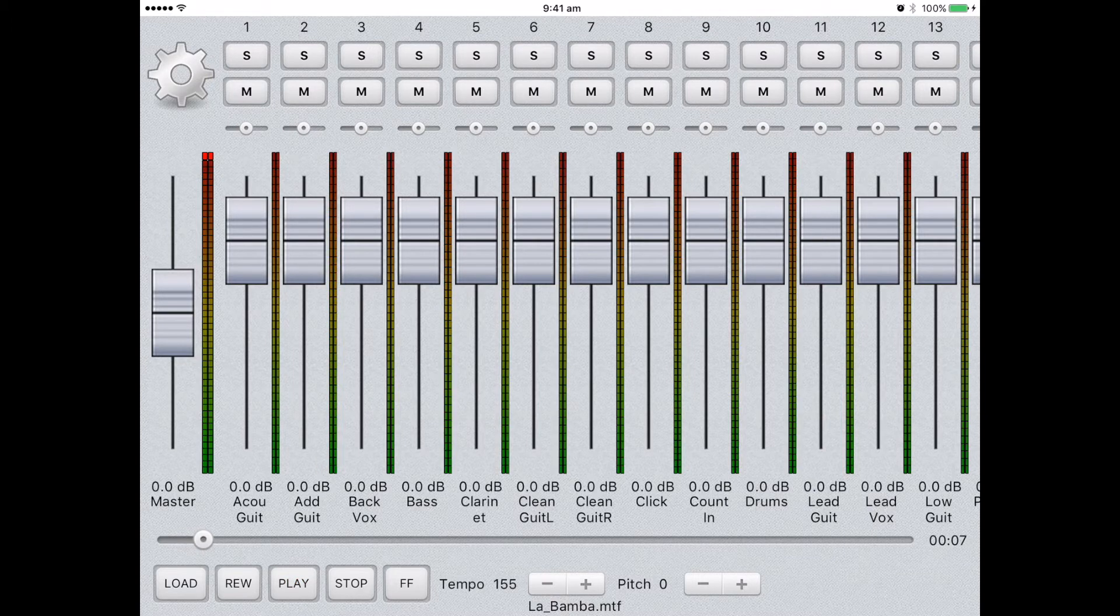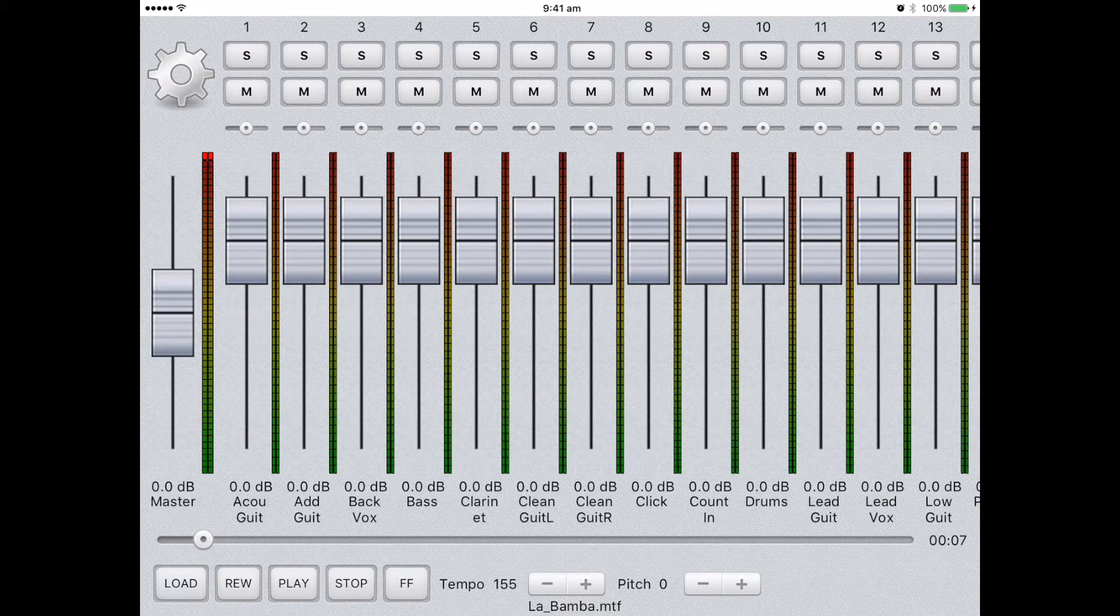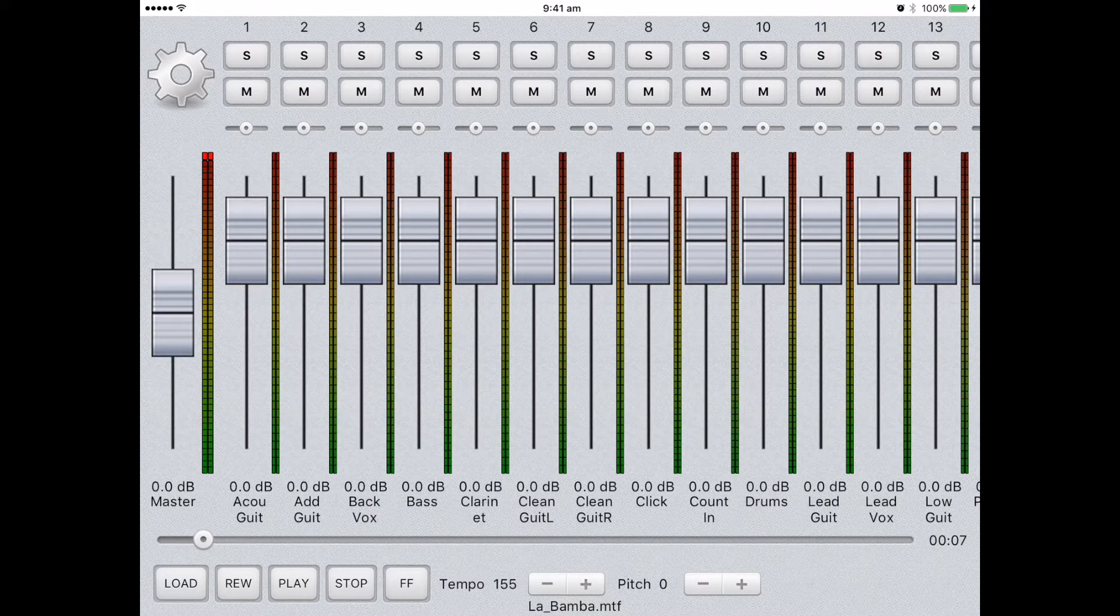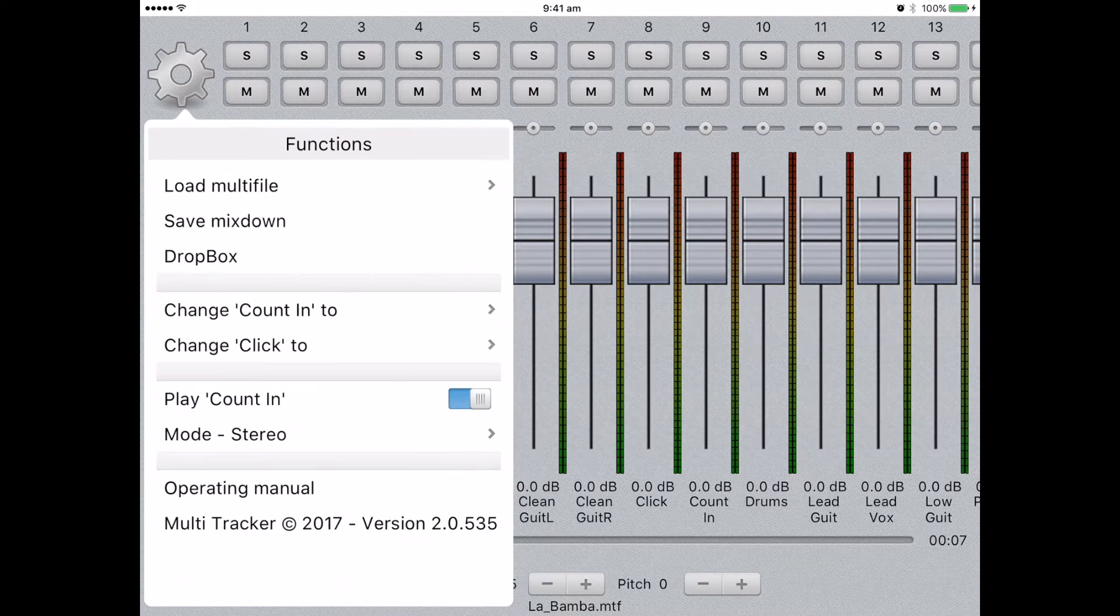A new feature is integrating our application with Dropbox. To use this feature, open the menu by clicking the cog button in the top left corner. From there, select Dropbox.